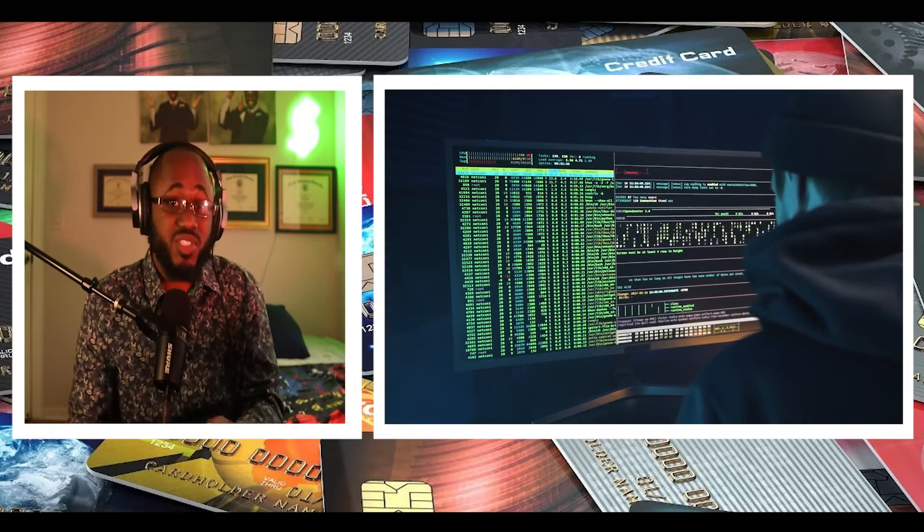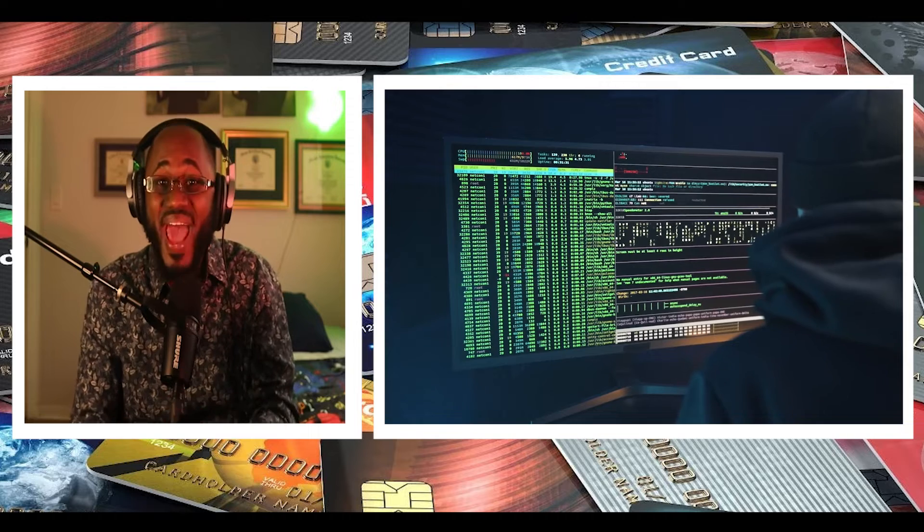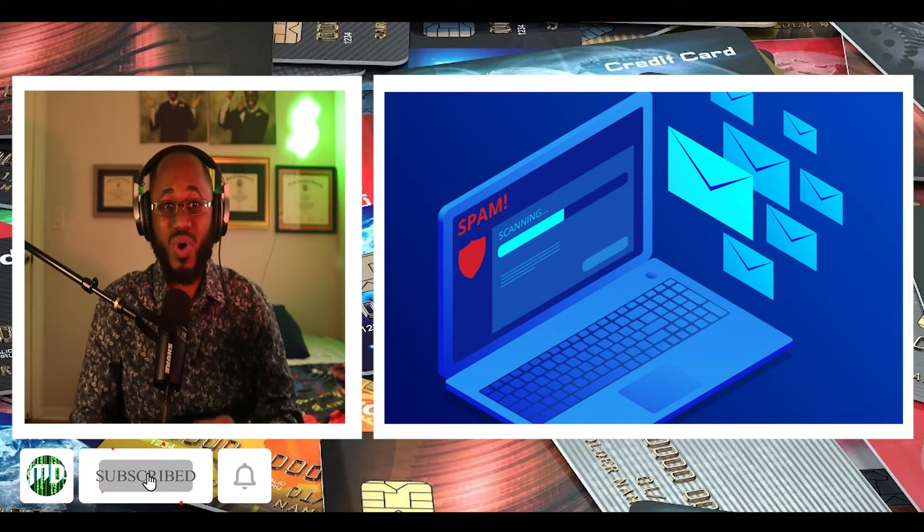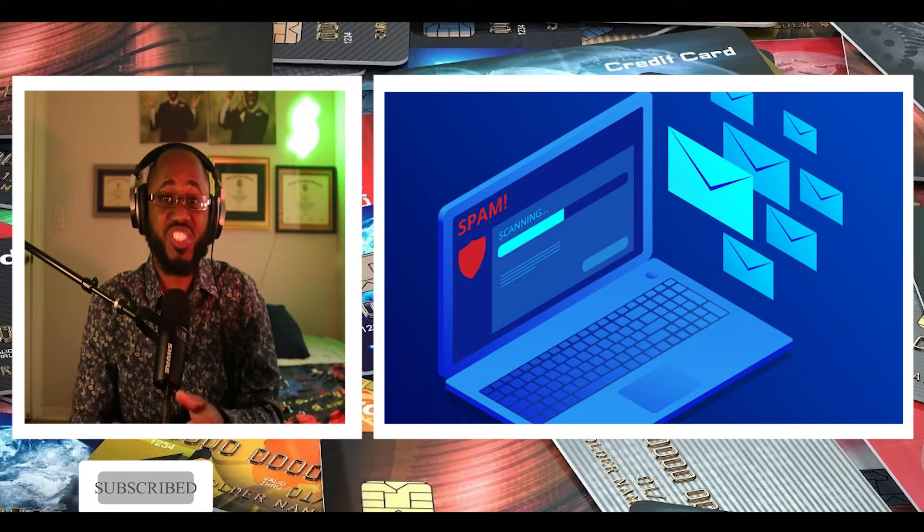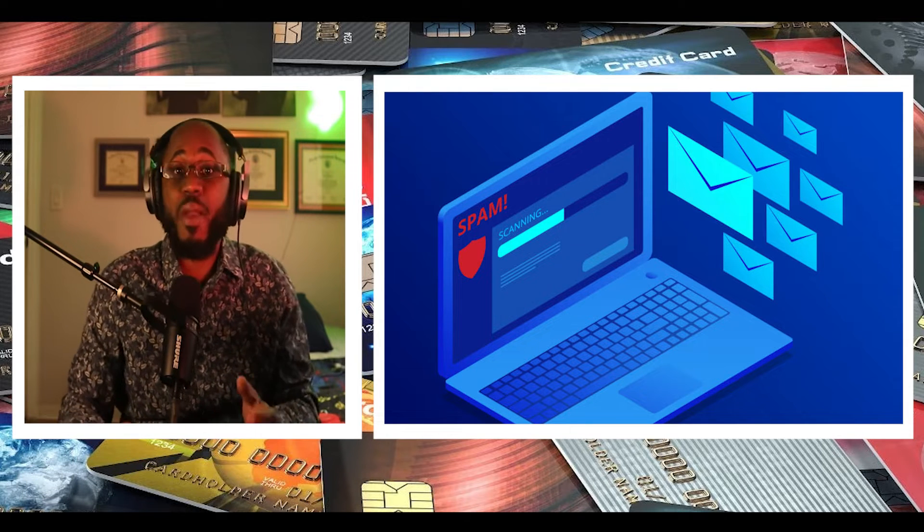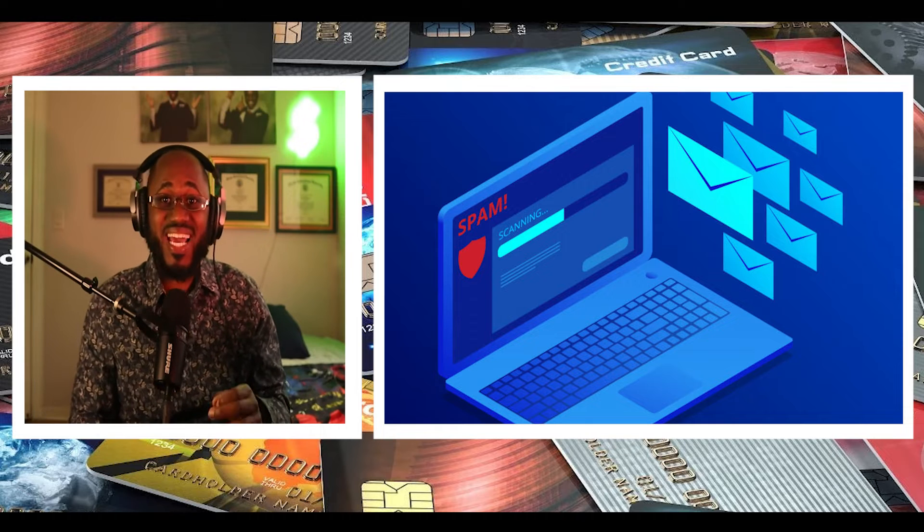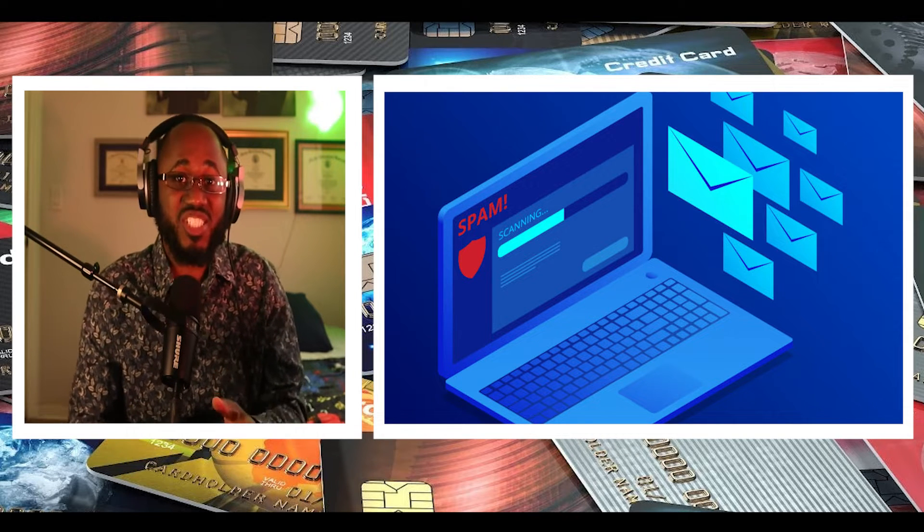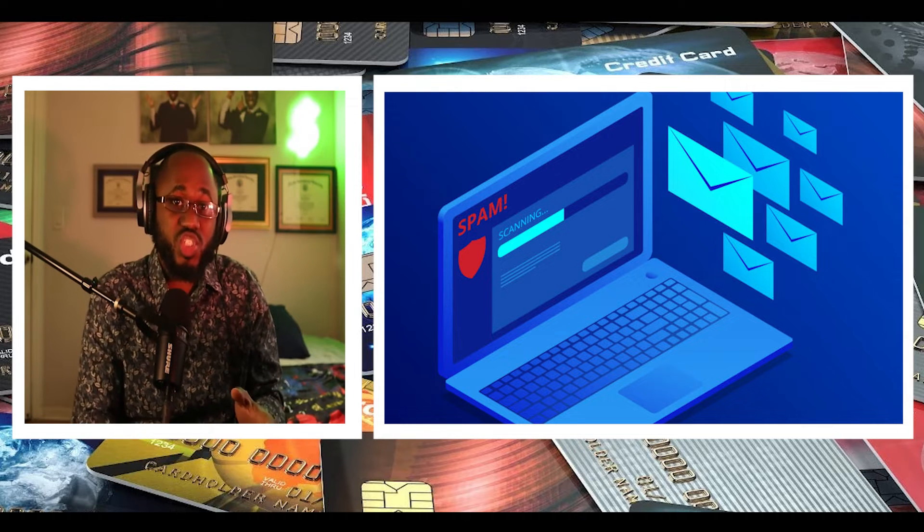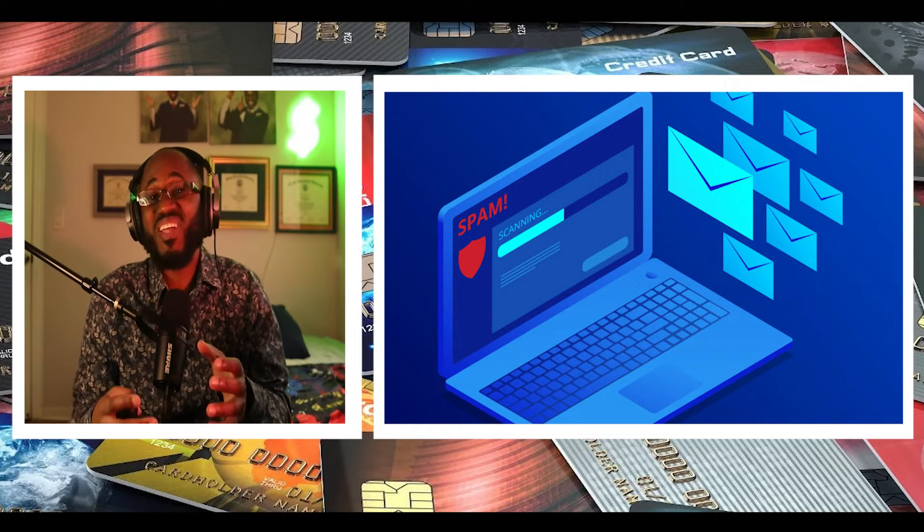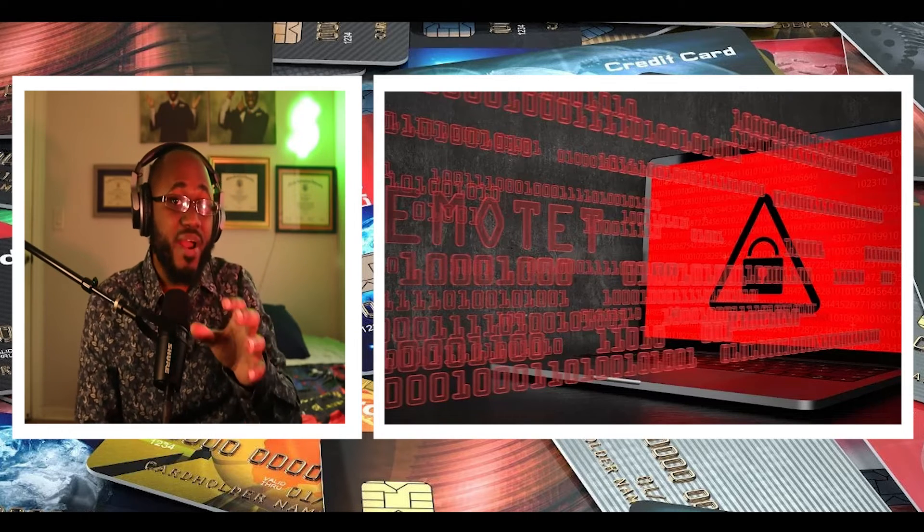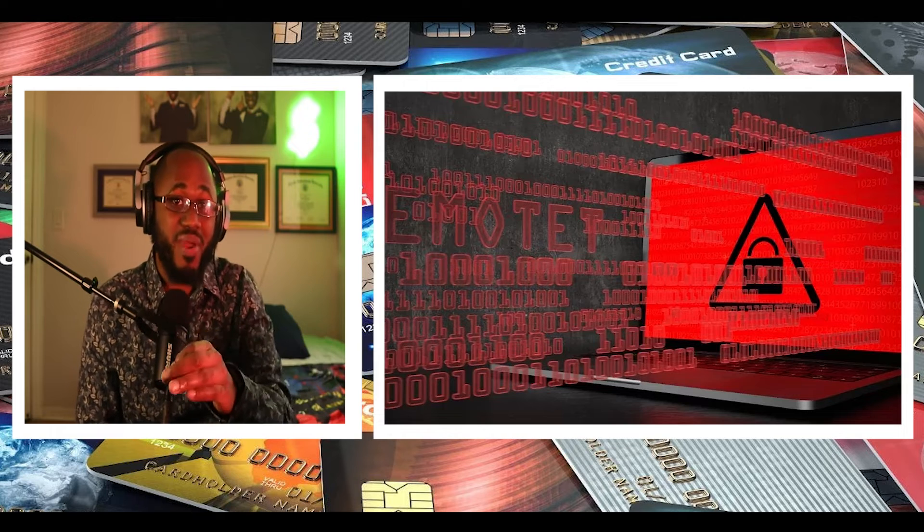So stating that Emote activities have shifted to a higher gear in March and April 2022, ESET said that detections jumped 100-fold, registering a growth over 11,000% during the first four months of the year when compared to the preceding three-month period from September to December 2021.